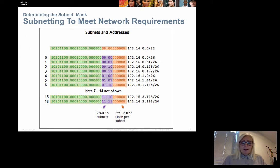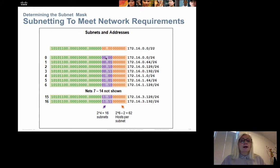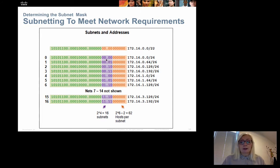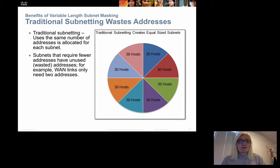As another example, with a /22 network the first 22 bits are the network portion. To create 16 new networks we borrow four bits and cycle through the 16 combinations of those four bits to calculate the new network addresses. That concludes the first part of this subnetting presentation.